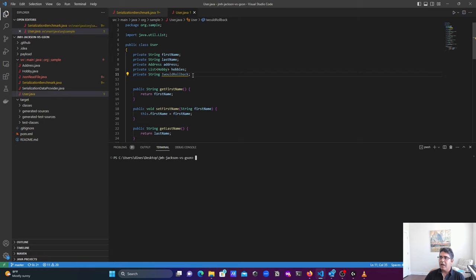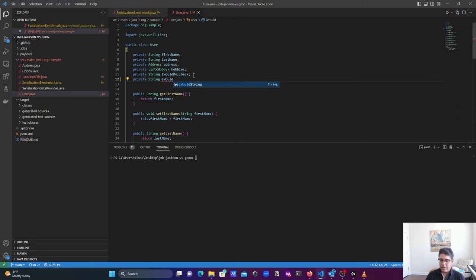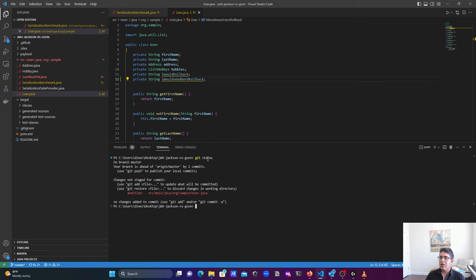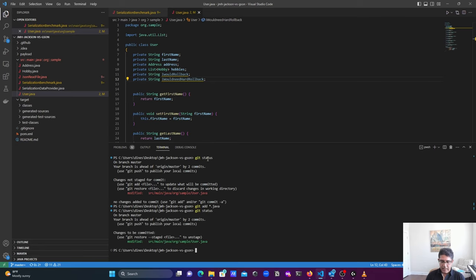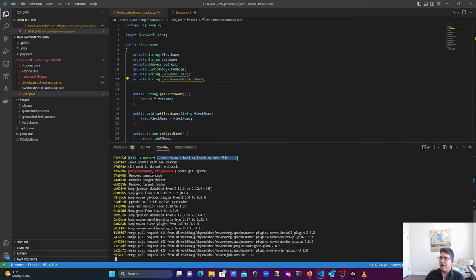Now let's make one more change and learn about the hard reset. I'm going to introduce one more string field called 'git I would need hard rollback'. Changes are made, so let's check git status — the file is currently unstaged. Let's stage it again with git add *.java, then commit with a meaningful message: 'I need to do a hard rollback on this file'. Let's check the git log to confirm this message is showing up — and it is.